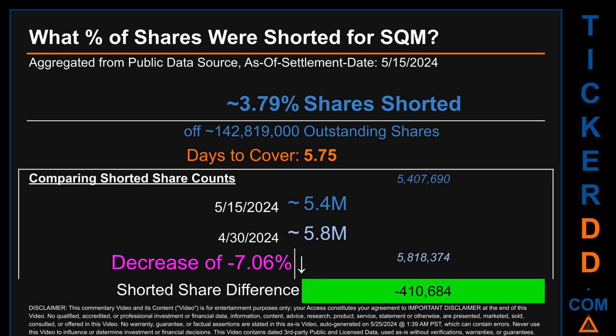When comparing the current two-week period data snapshot against the previous period ending on settlement date April 30th, 2024, the current snapshot had roughly 410.7 thousand fewer shares shorted. This means that compared to the previous snapshot, the current snapshot has a decrease of minus 7.06% of shorted shares.